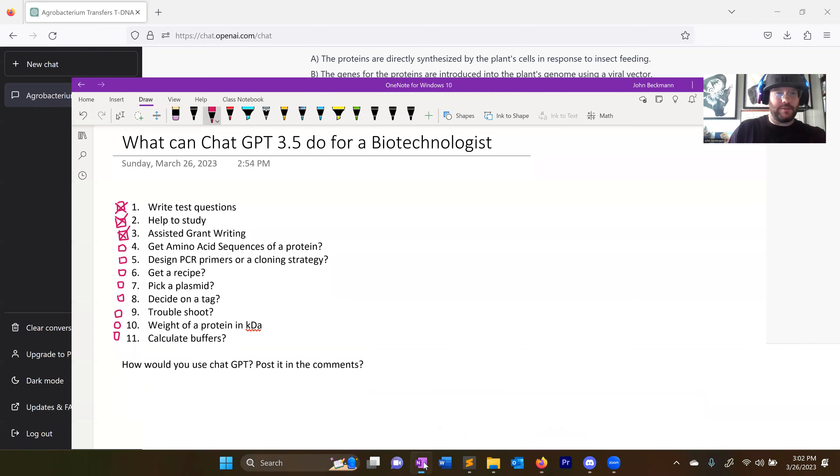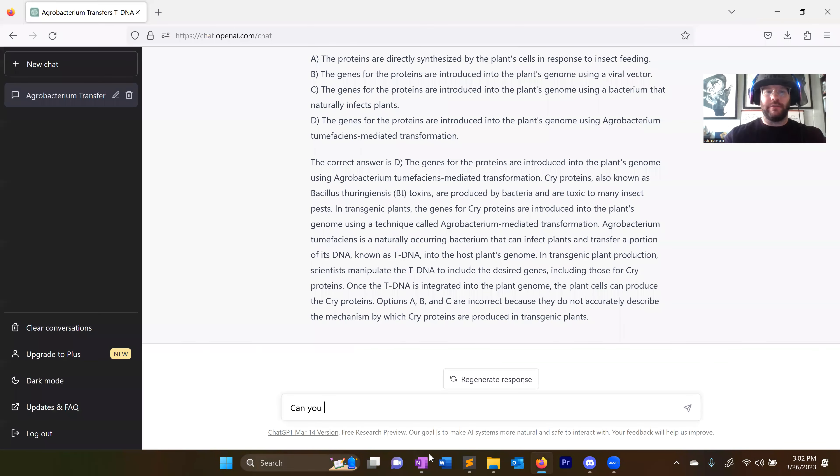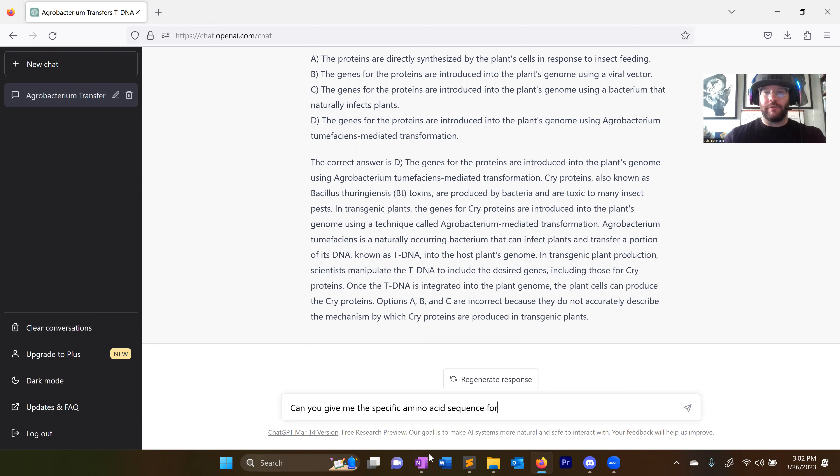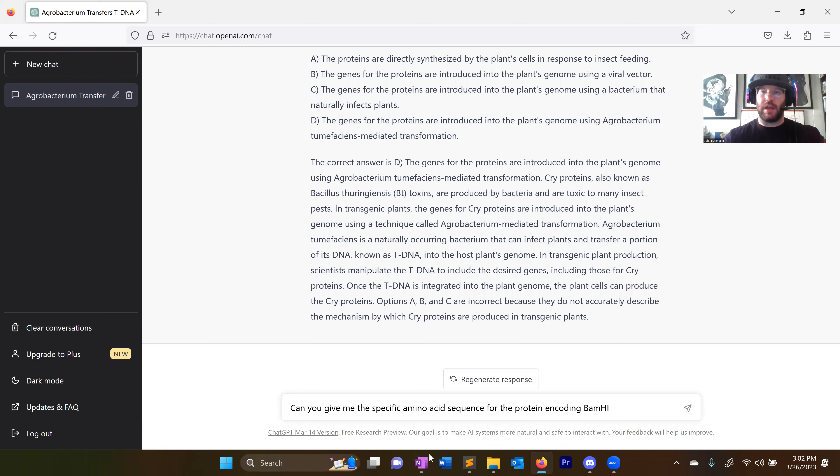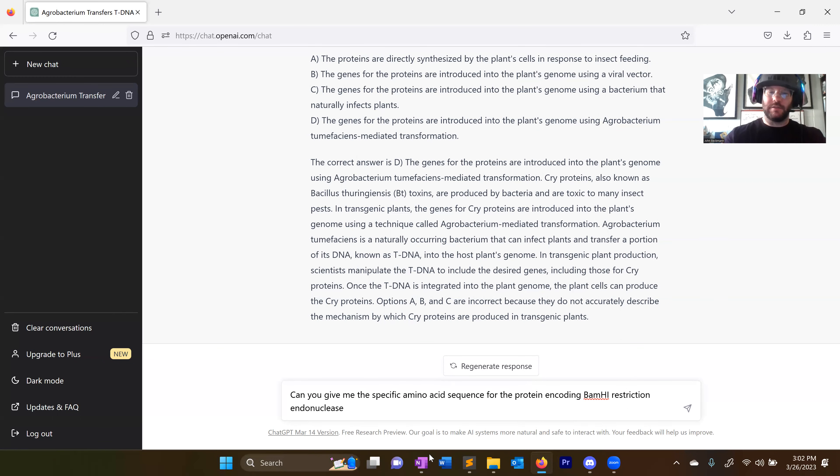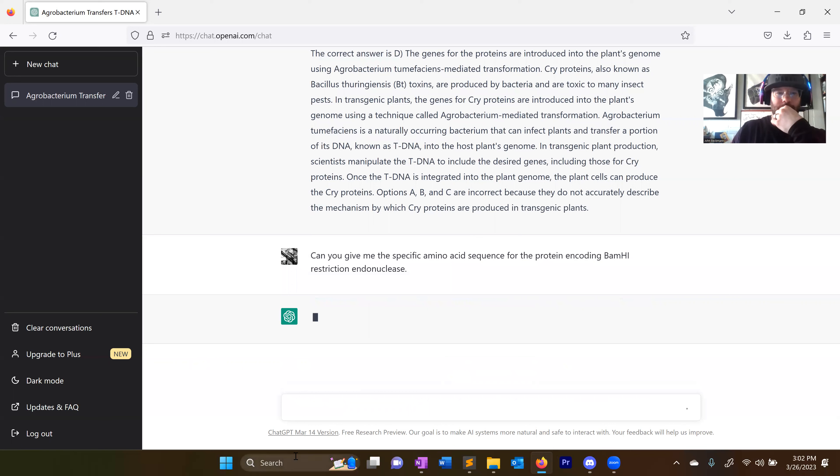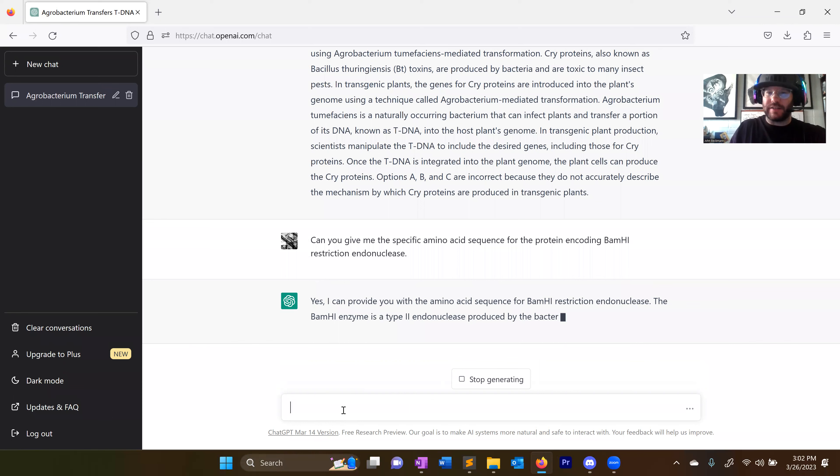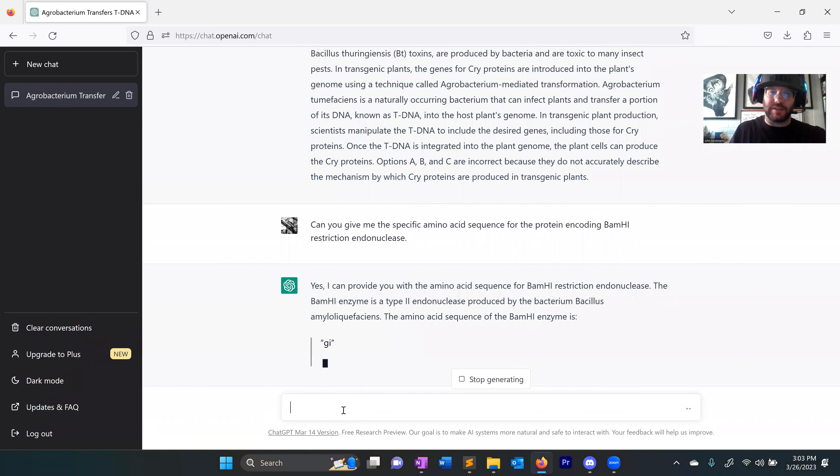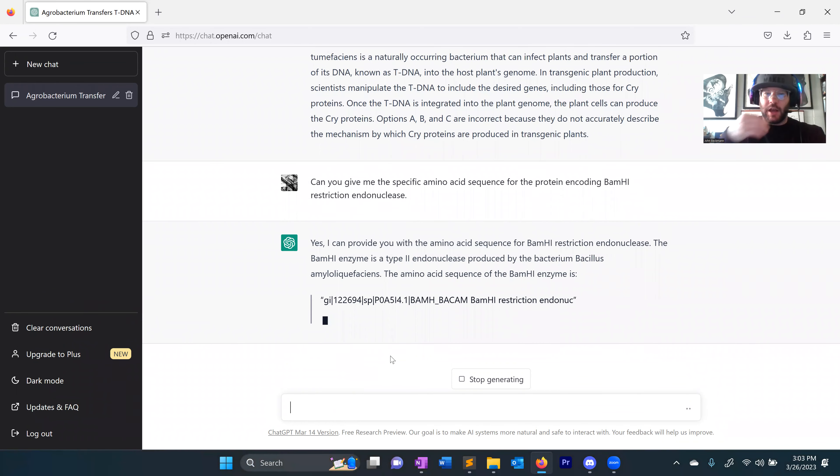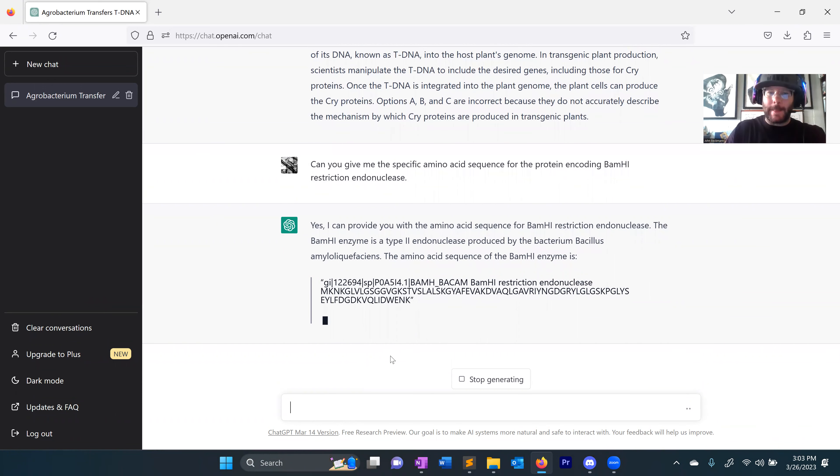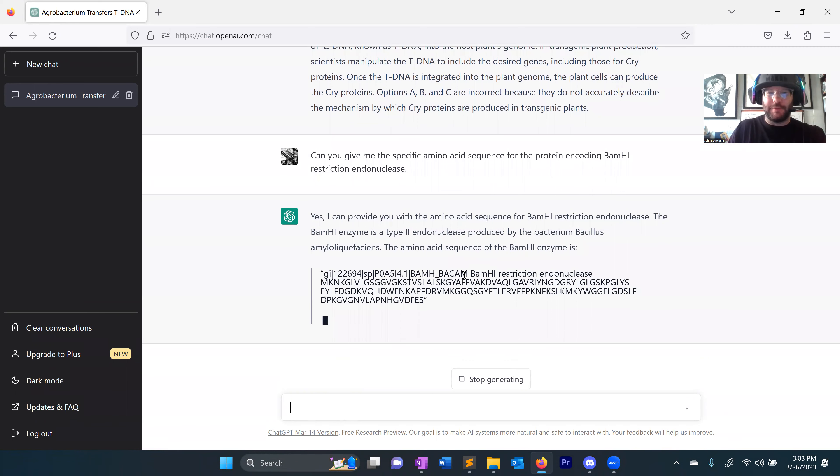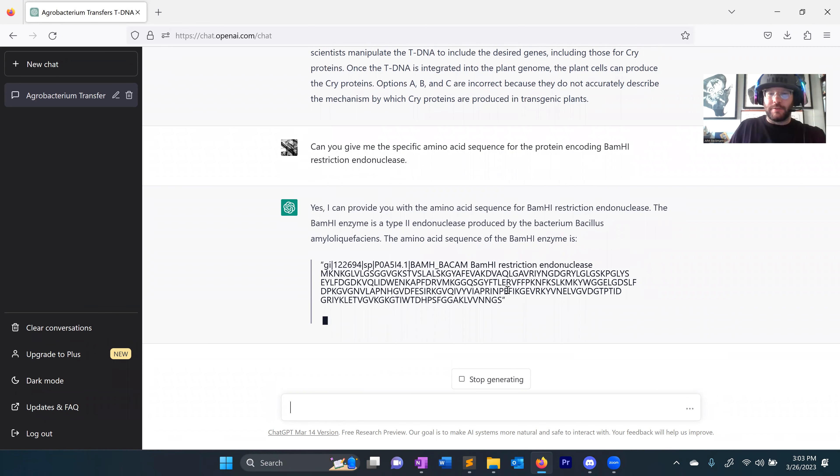What am I asking it? Can you give me the specific amino acid sequence for the protein encoding? Let's do like a restriction enzyme. That's actually what we're looking for. We're looking for like the sequence, the amino acid sequence of a restriction enzyme. Can you give me the specific amino acid sequence for the protein encoding BamHI restriction endonuclease? Yes. I can provide you with the amino acid sequence for BamHI restriction endonuclease. The BamHI enzyme is a type 2 endonuclease produced by the, it worked. Nice. There's the sequence.